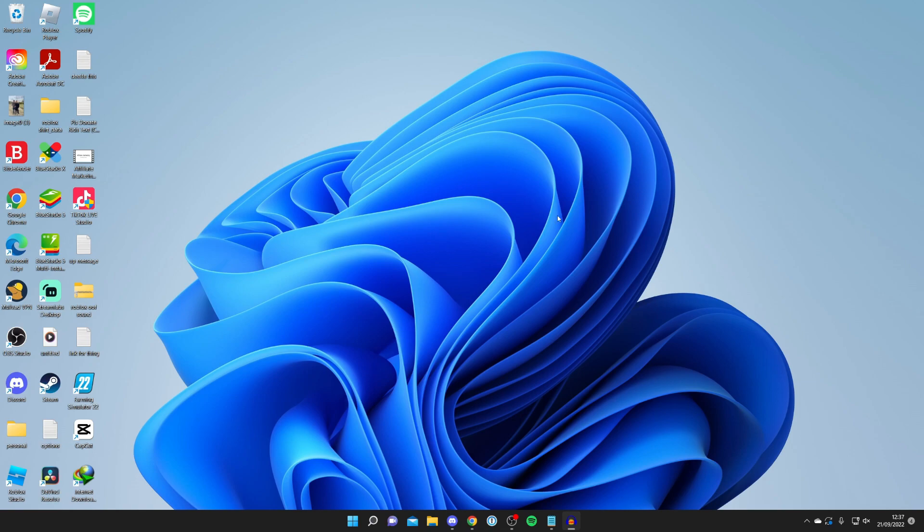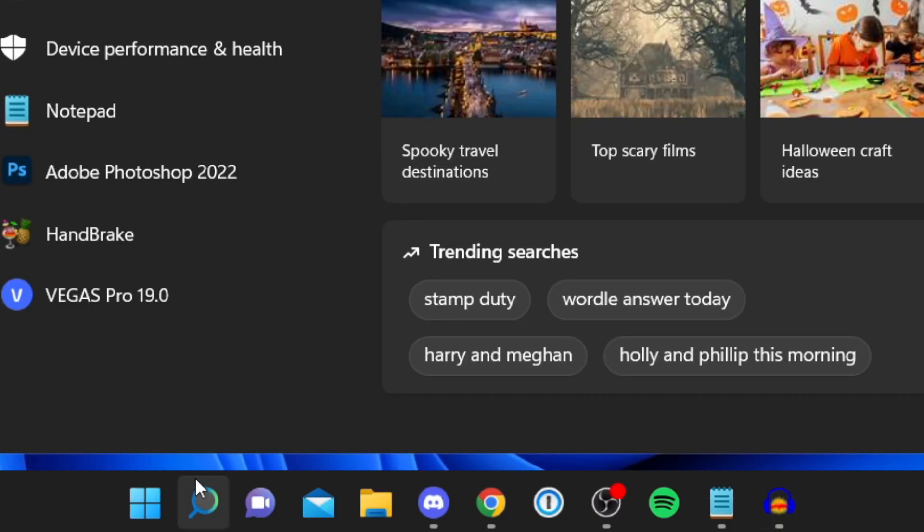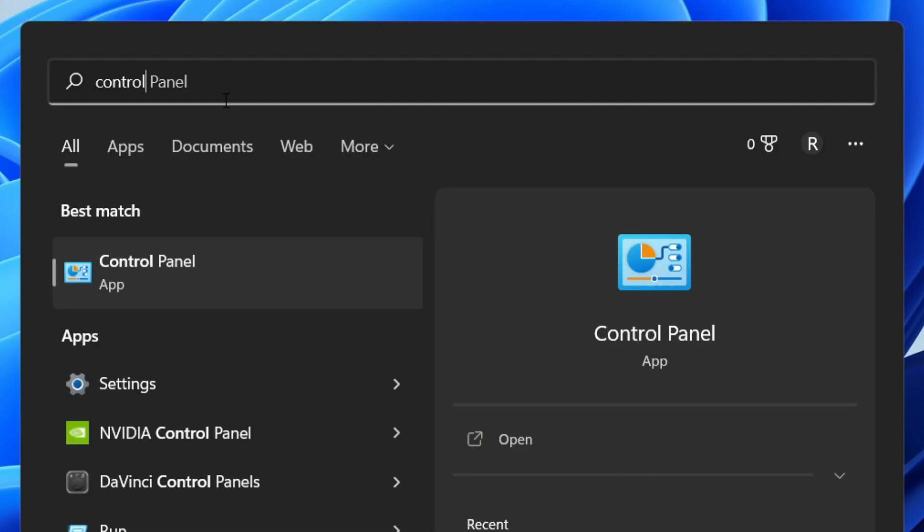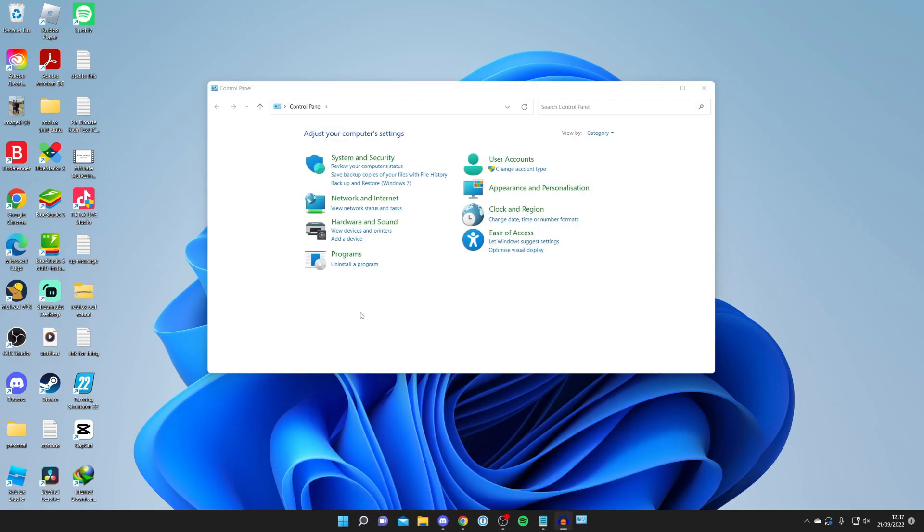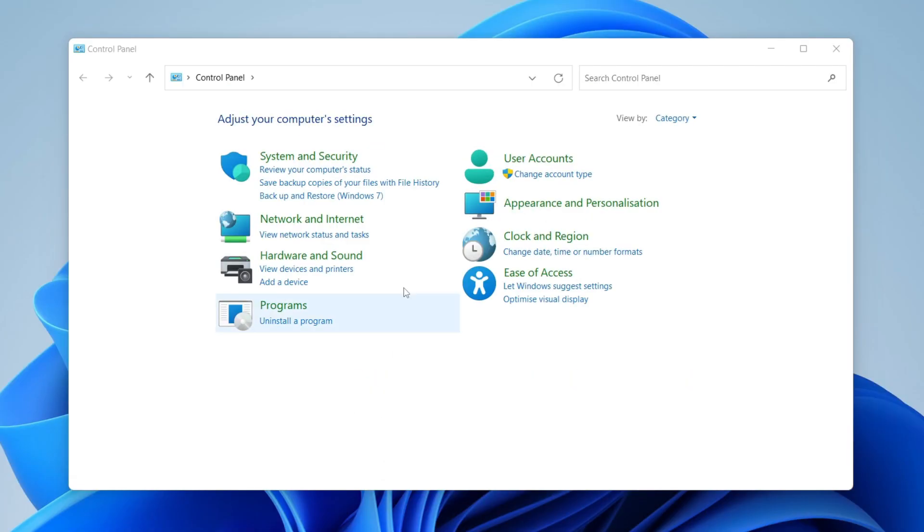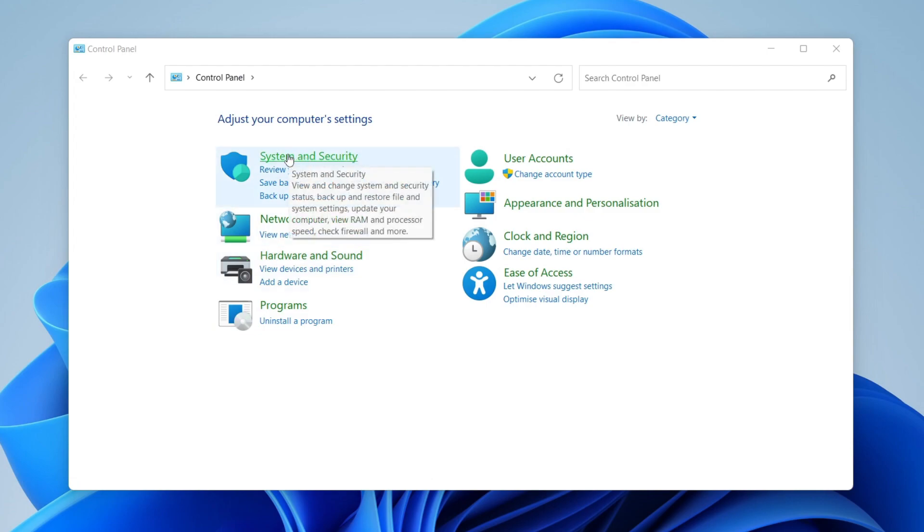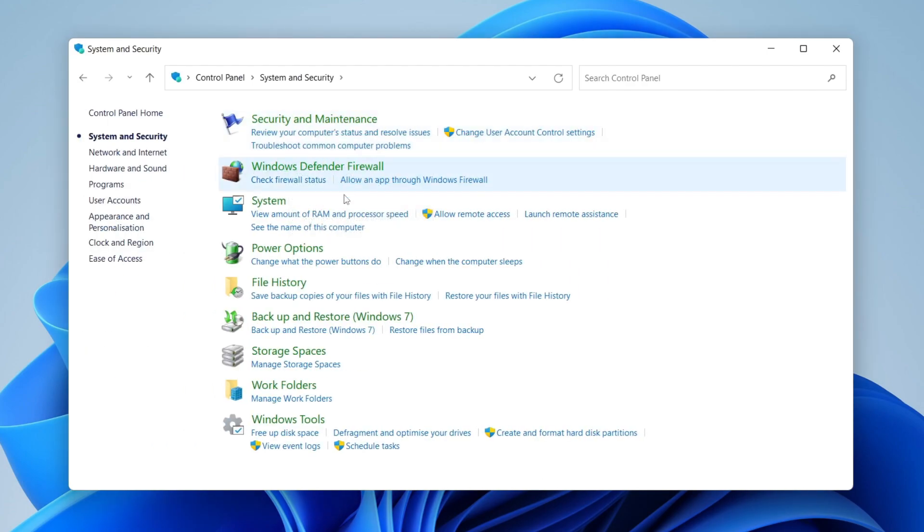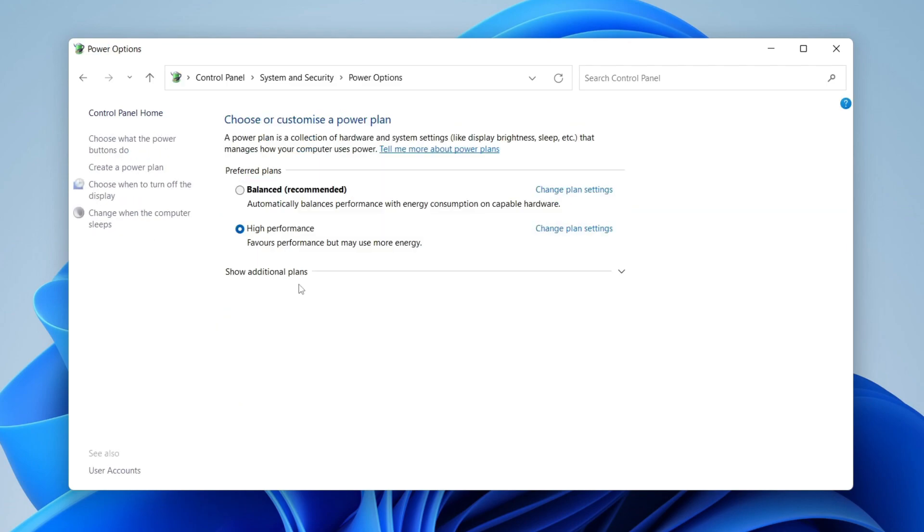For this next fix method, come down to the magnifying glass in your taskbar and click on it. Search for Control Panel, click on it, and then once you're here click on System and Security. Then locate Power Options, tap on it, and you can see we've got these two plans here that say Choose a Customized Power Plan.